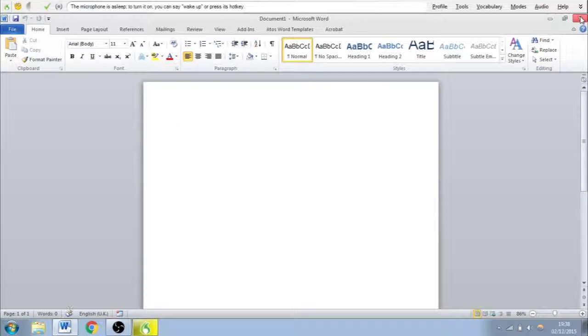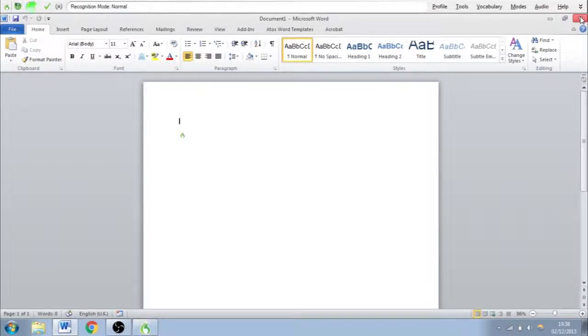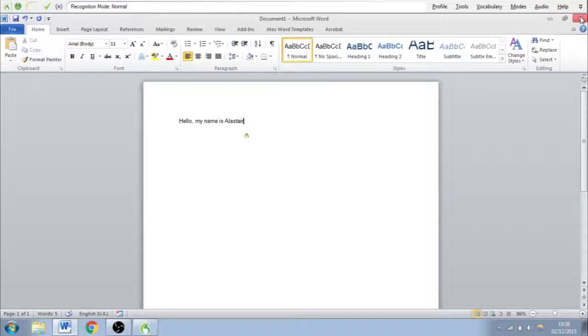Wake up. Hello, comma, my name is Alastair. Stop listening.